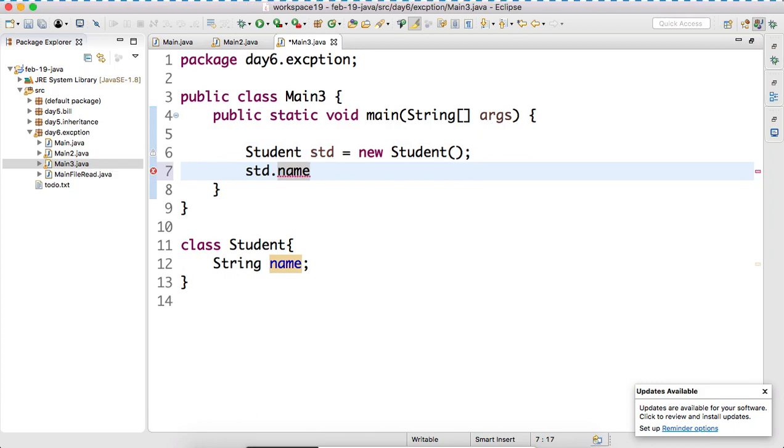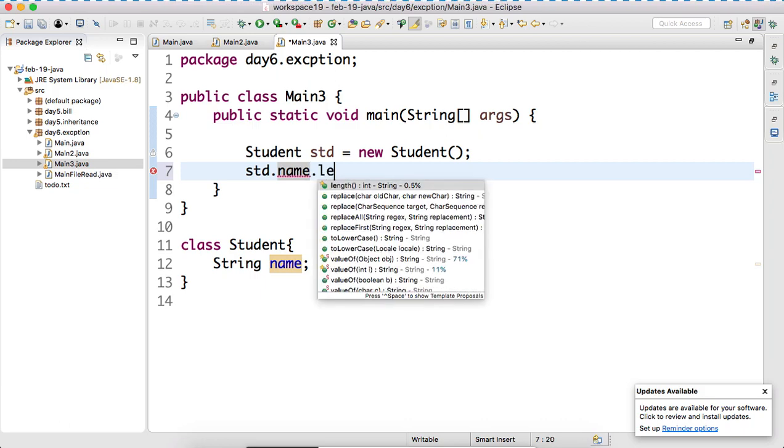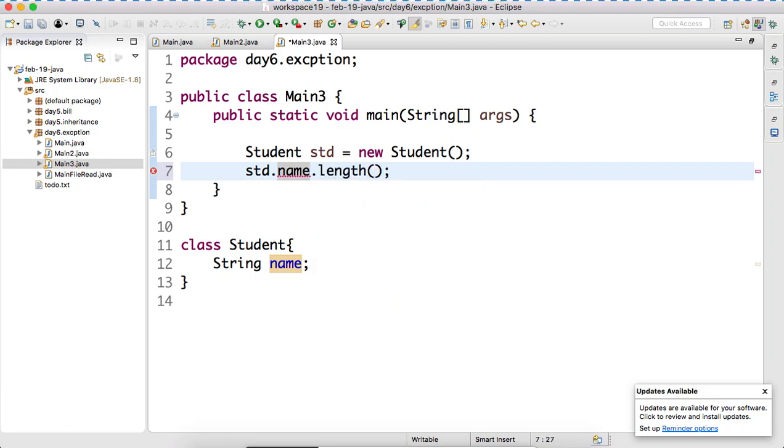String. Std.name is what? String. So if it is a string, can I use dot length? String, right? Logically, I can use.